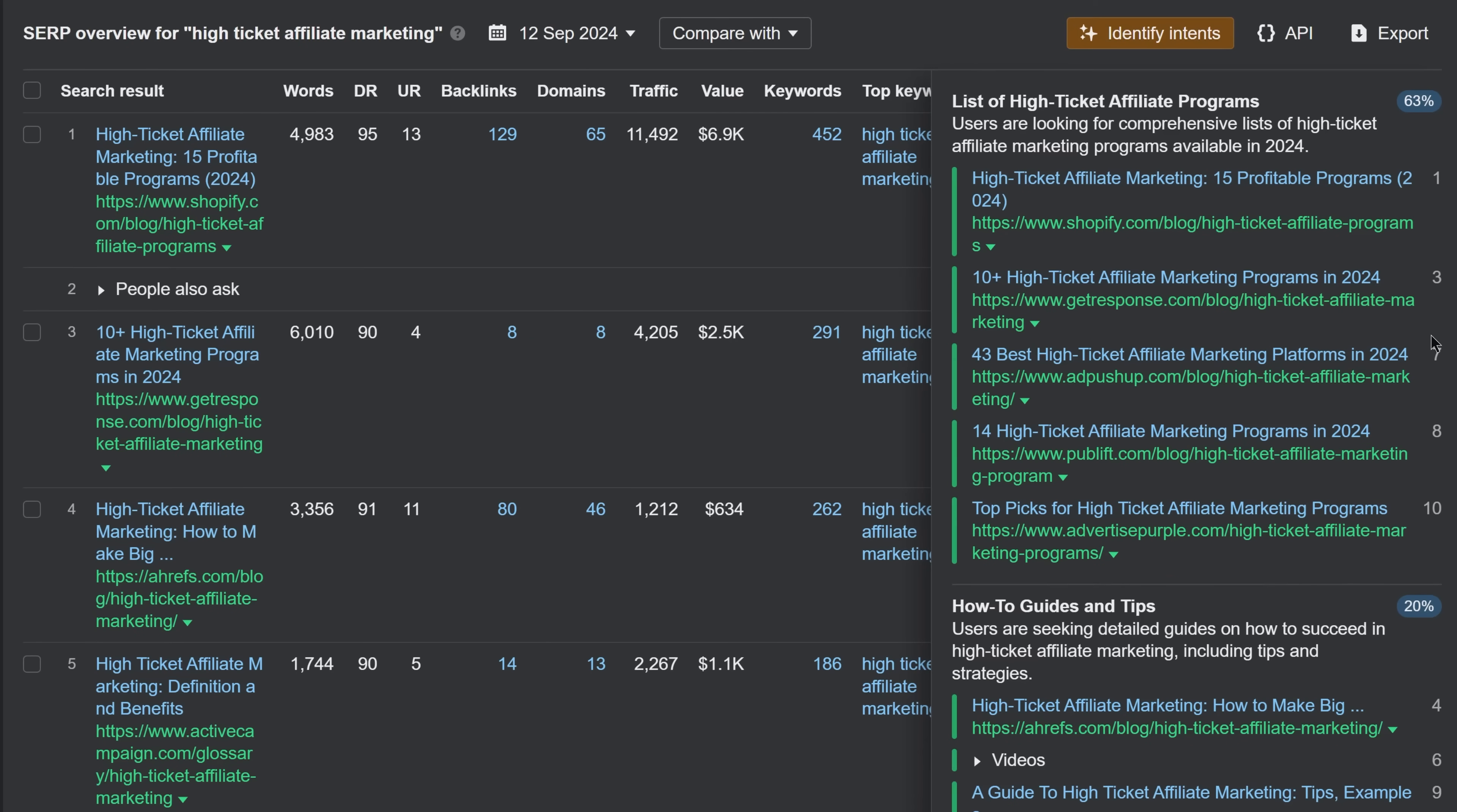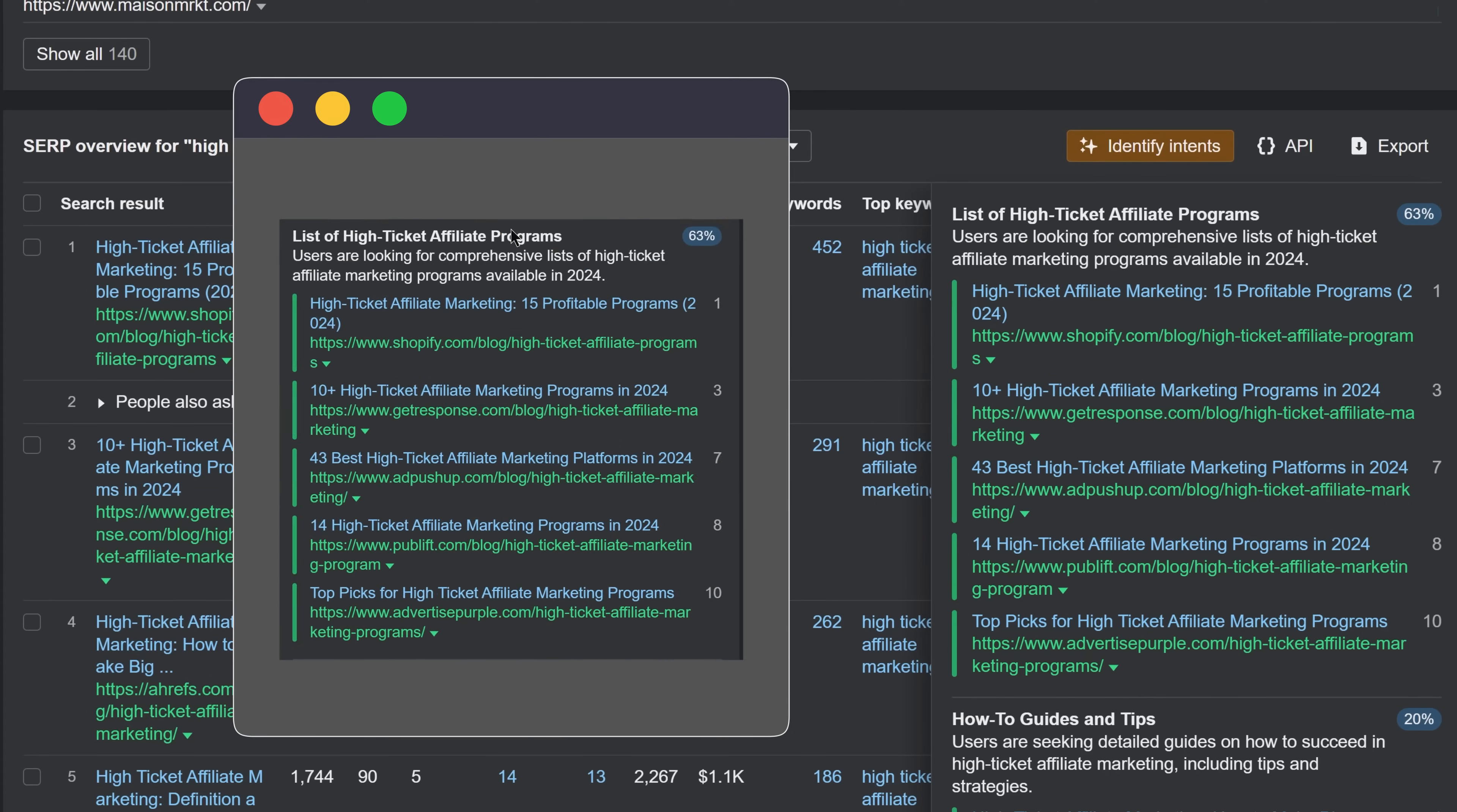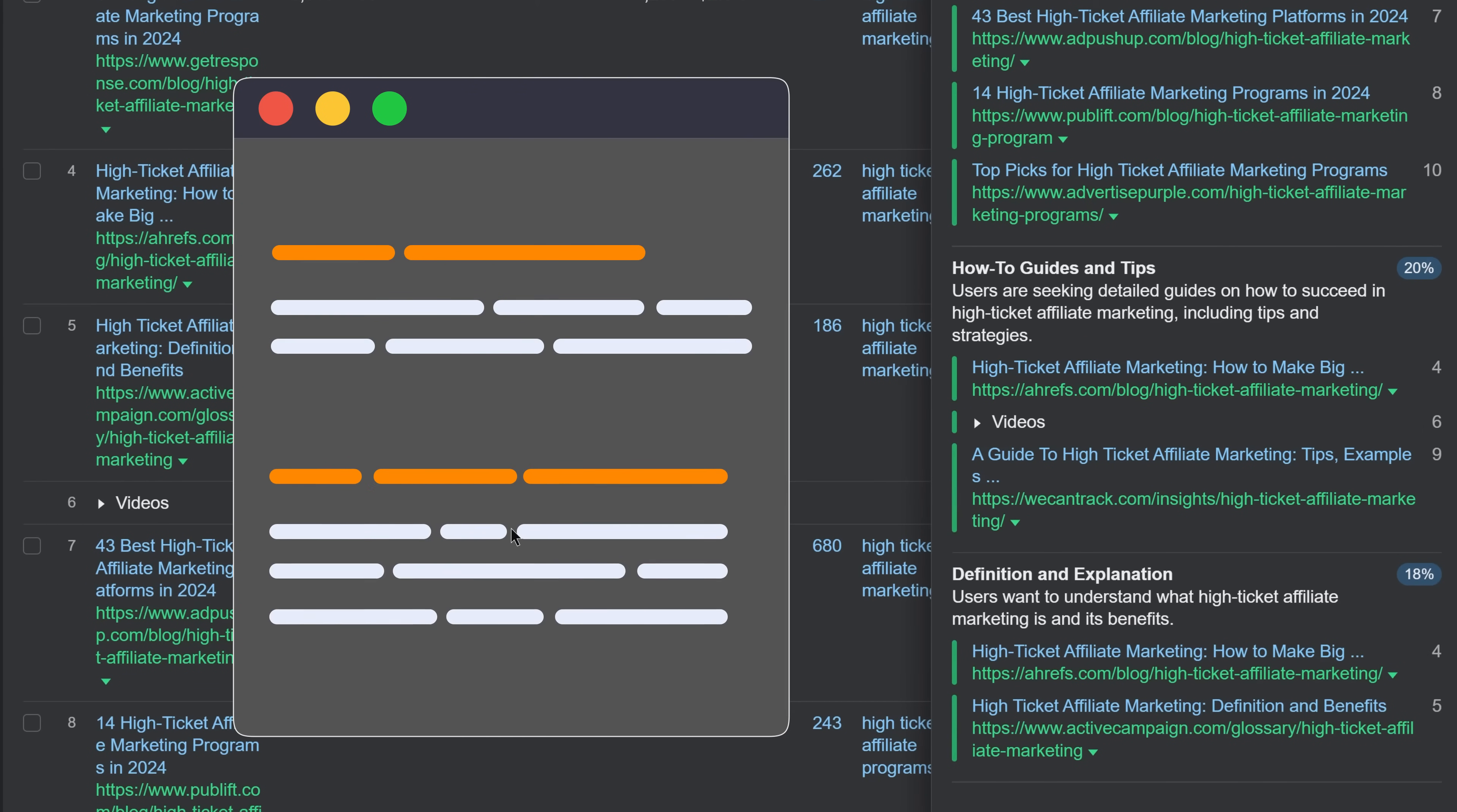Use them as hints as to what content angles to cover. You can go all in on the top search intent or target multiple ones in the same article. The choice is yours.